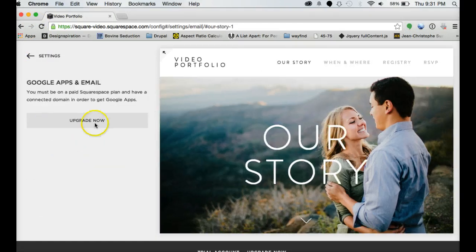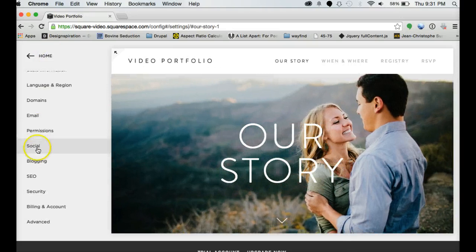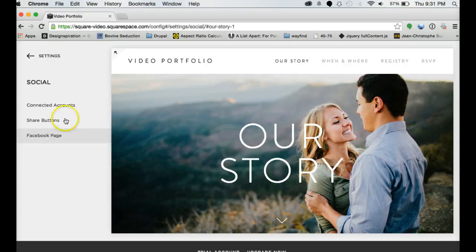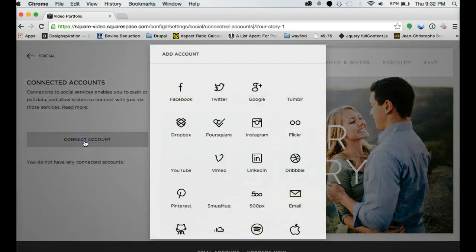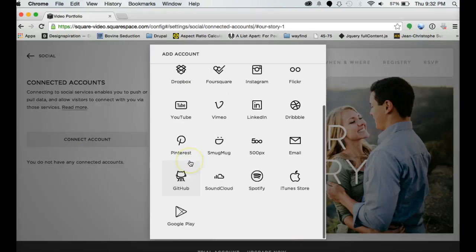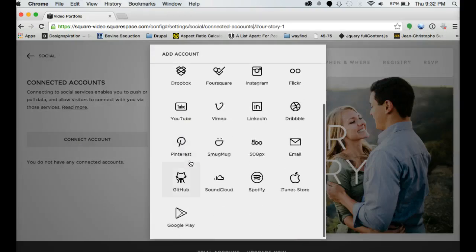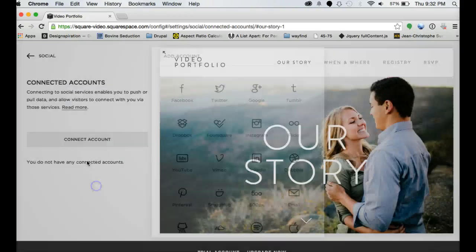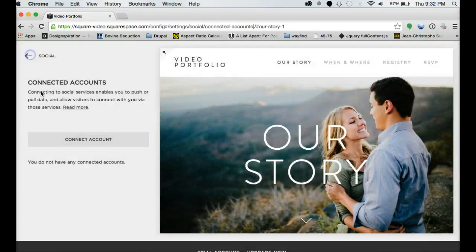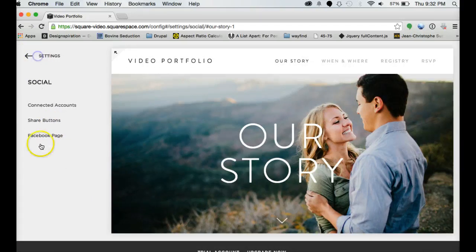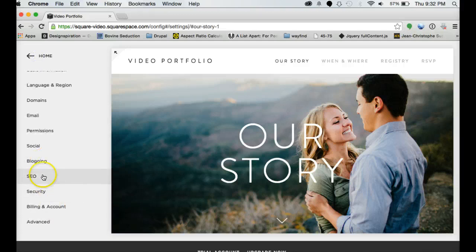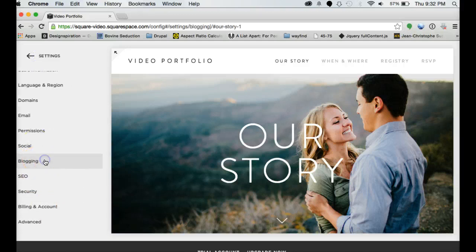You can set up email with Google Apps. You can link in your Facebook, Twitter. There's pretty much any sort of social media account you want you can link in there.